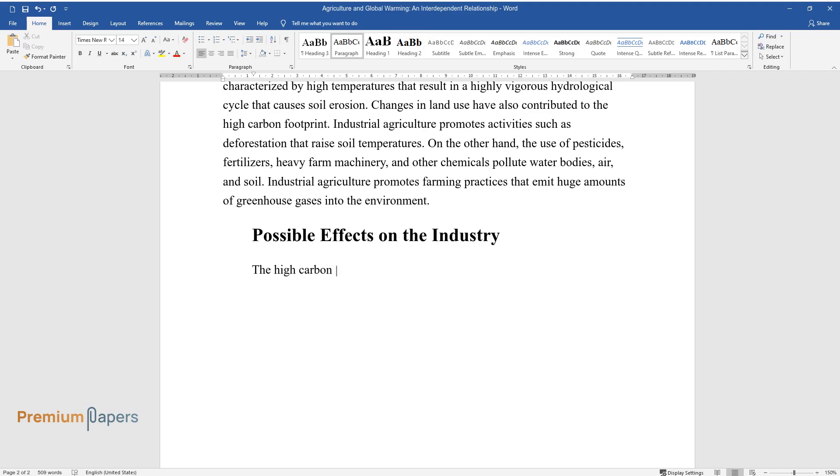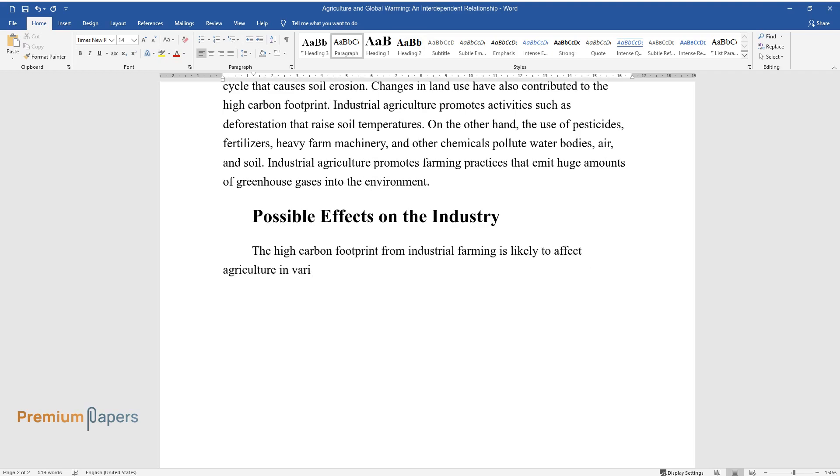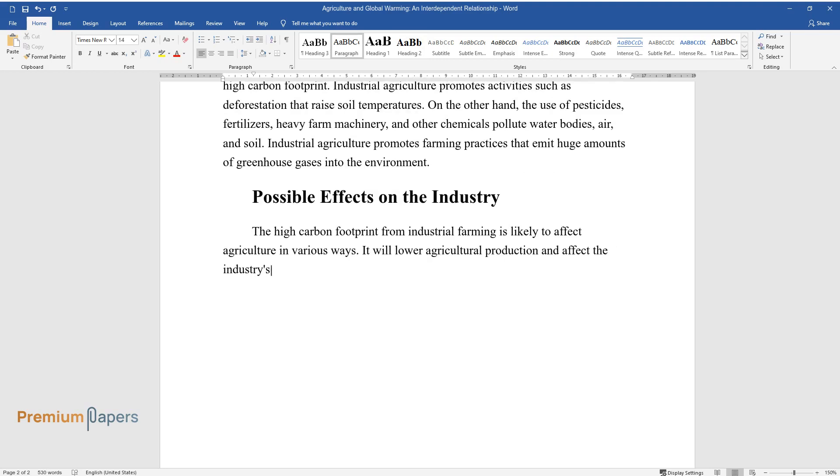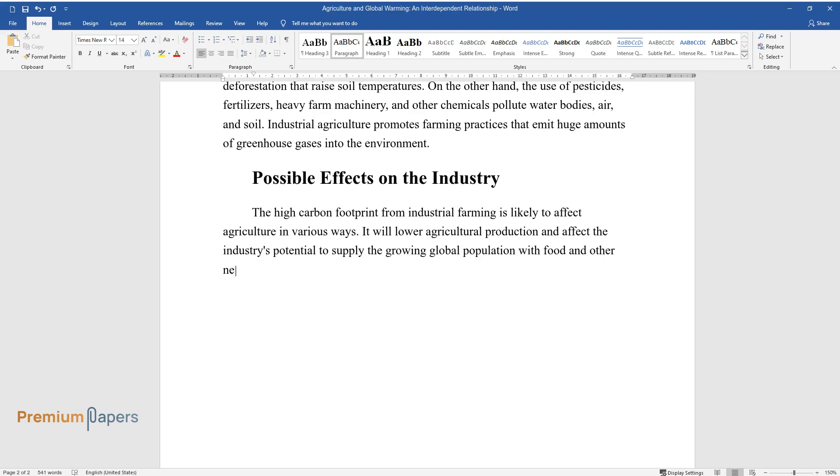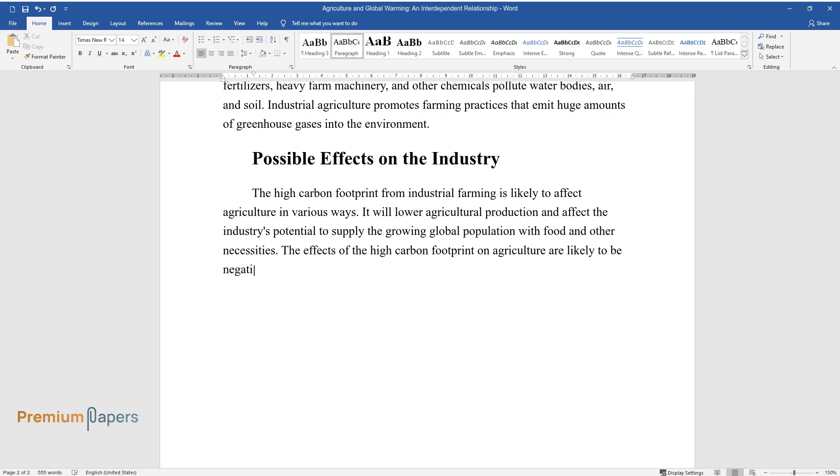The high carbon footprint from industrial farming is likely to affect agriculture in various ways. It will lower agricultural production and affect the industry's potential to supply the growing global population with food and other necessities. The effects of the high carbon footprint on agriculture are likely to be negative because adequate measures are not being taken to address the challenge.